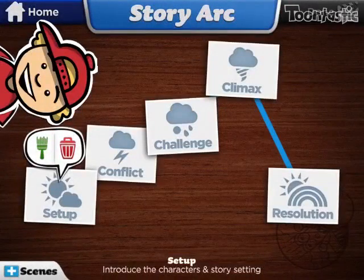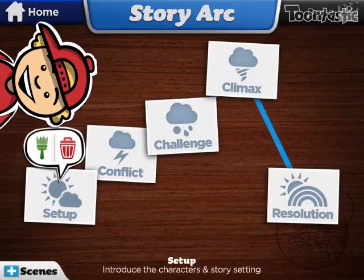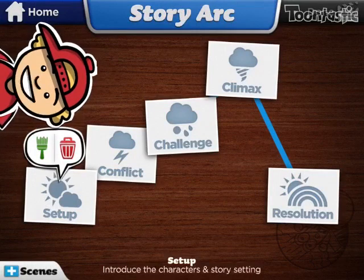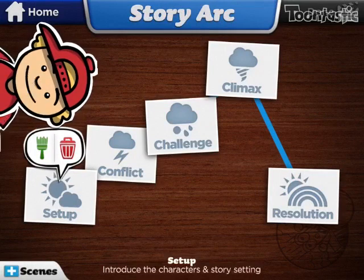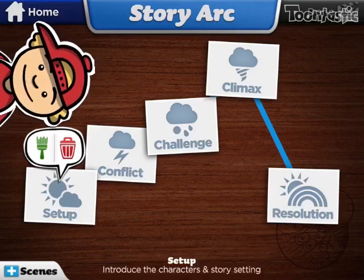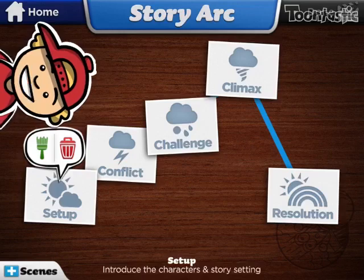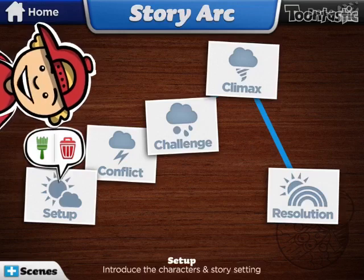Once you tap on the Setup, or just the start of the story arc, there will be two buttons. A red trashcan button that'll delete that — if you tap it, it'll delete your scene. And a green paintbrush button, which lets you choose a setting.